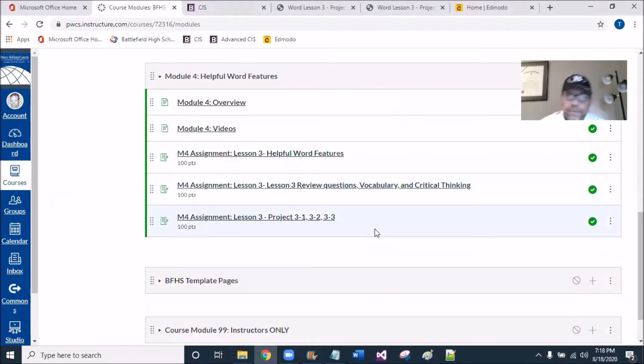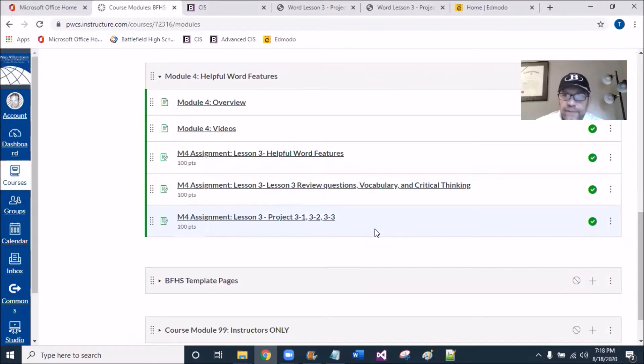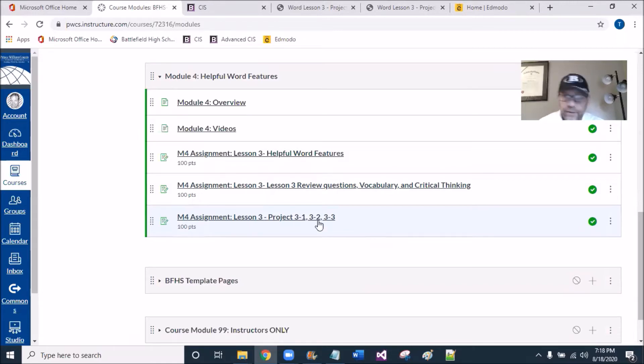Hello, I'm here in Module 4 to review the last assignment, which is Projects 3.1, 3.2, and 3.3.